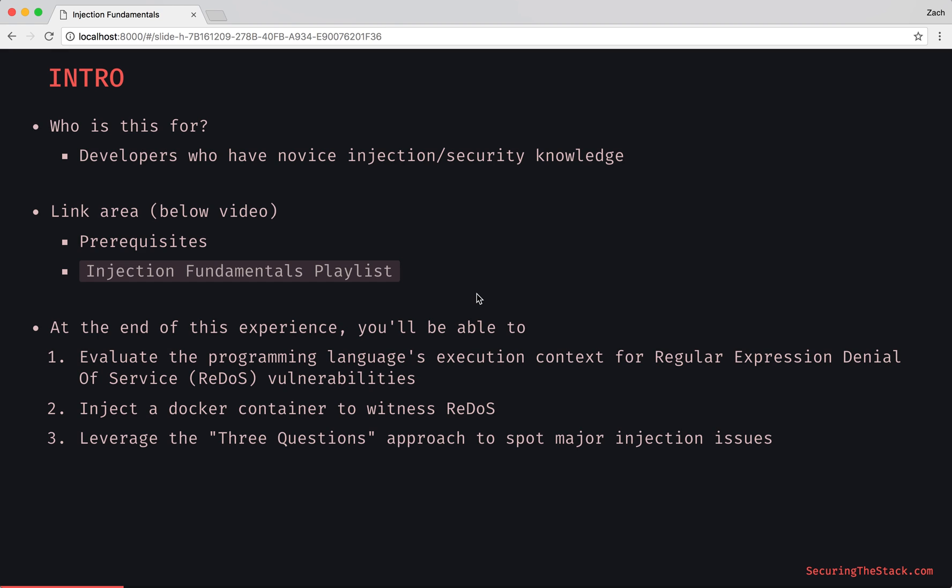And also leverage the three questions approach to spot major injection issues. Before we learn more of a linear approach to looking for injection issues for syntactic and semantic, we're going to flip that and just look at it through a questioning approach.